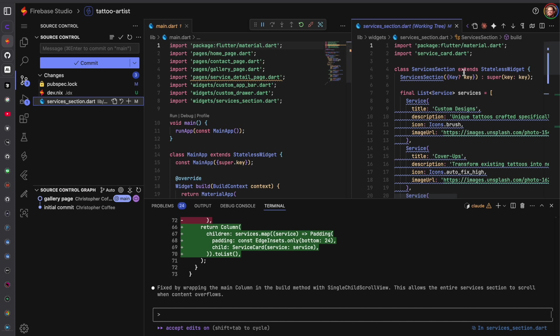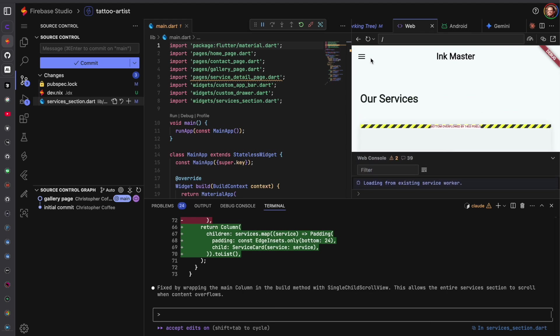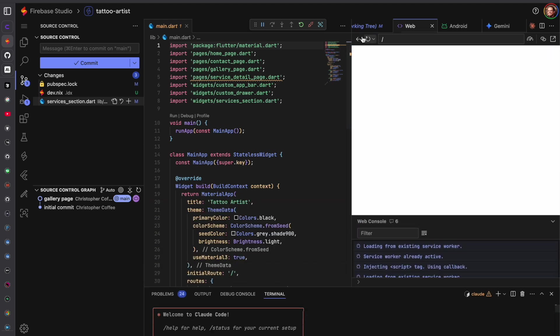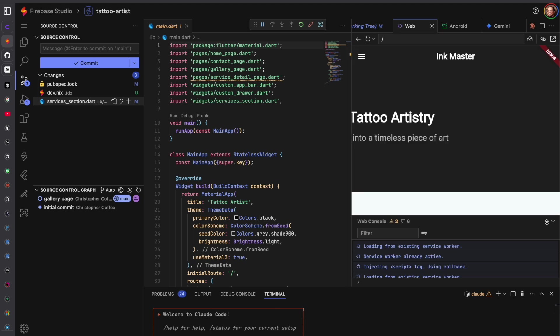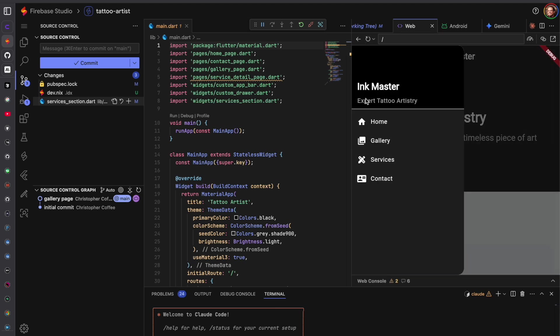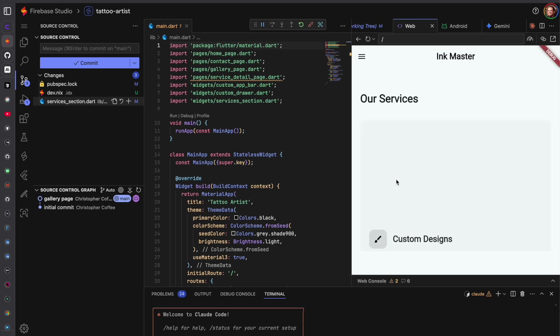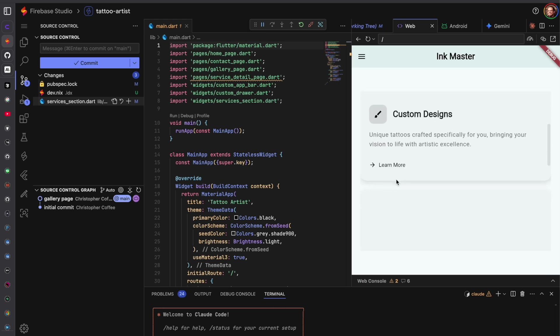Yep so we can preview this on web. Refresh. Put this down, services. Okay and there it goes so here we go.